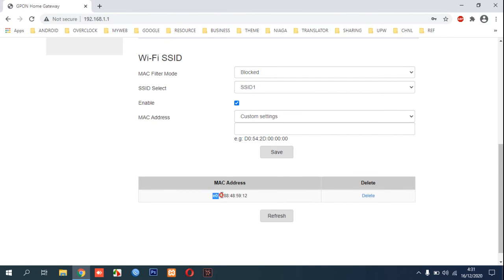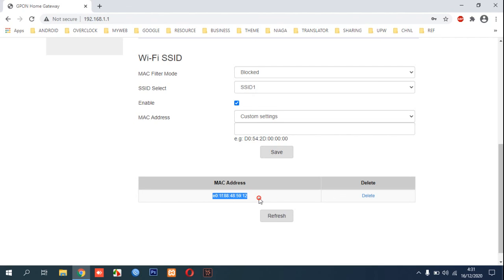This MAC address will not be allowed to use our Wi-Fi again. This is a tutorial on how to block strangers or kick them out from our Wi-Fi because they don't have permission.